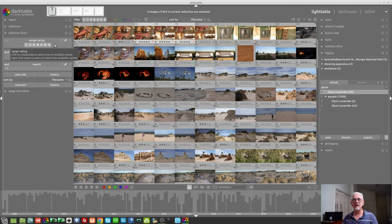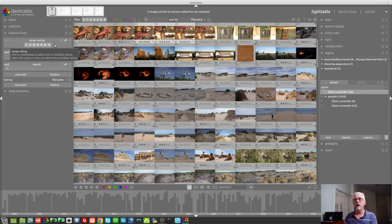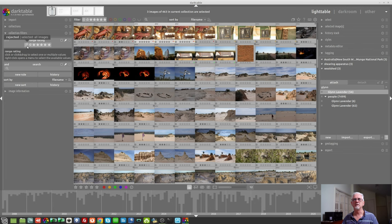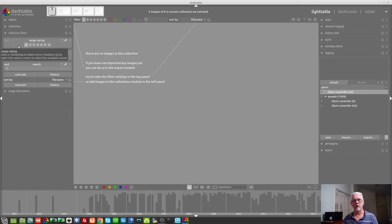Okay, so the range rating. This will allow you to sort your images or filter your images by the rating. We start off with the reject flag. Now, I don't have any images in this particular collection of images that I've rejected, simply because I've already been and done that when I got home from the trip.